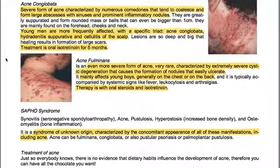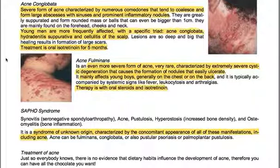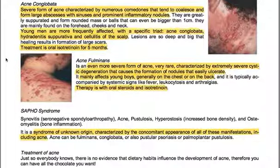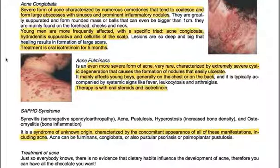Acne fulminans is an even more severe, very rare form of acne, characterized by extremely severe cystic degeneration that causes formation of nodules that easily ulcerate. It mainly affects young boys, generally on the chest or back, and is typically accompanied by systemic signs like fever, leukocytosis, and arthralgias. Therapy is with oral steroids and isotretinoin.